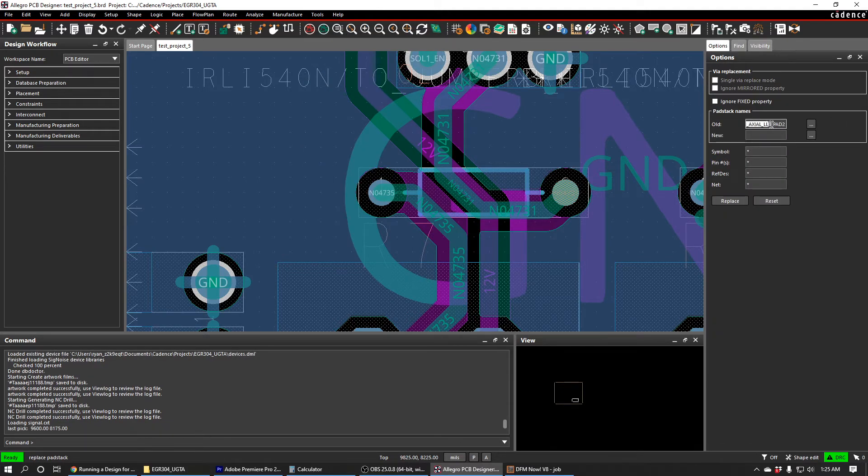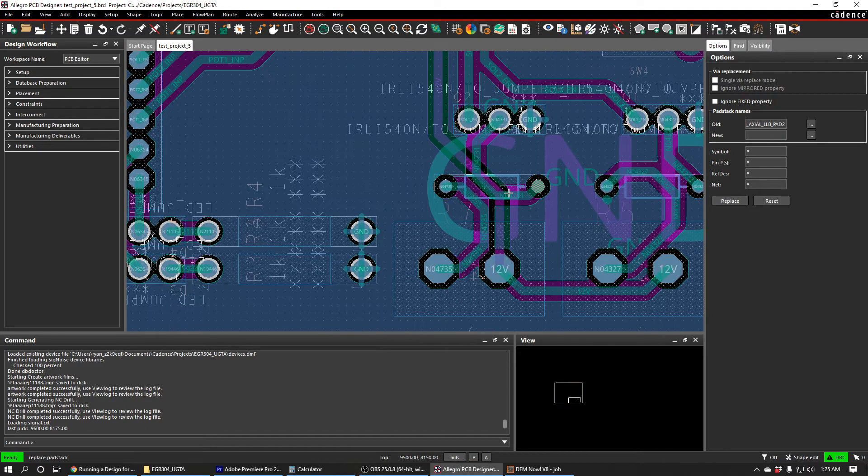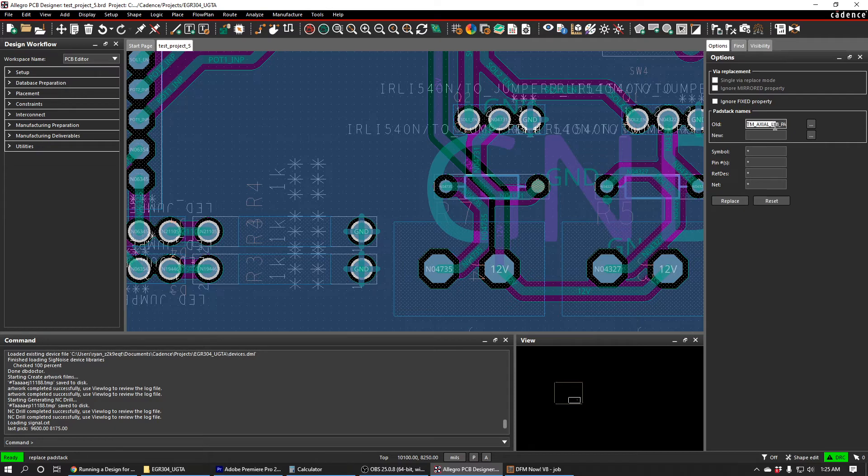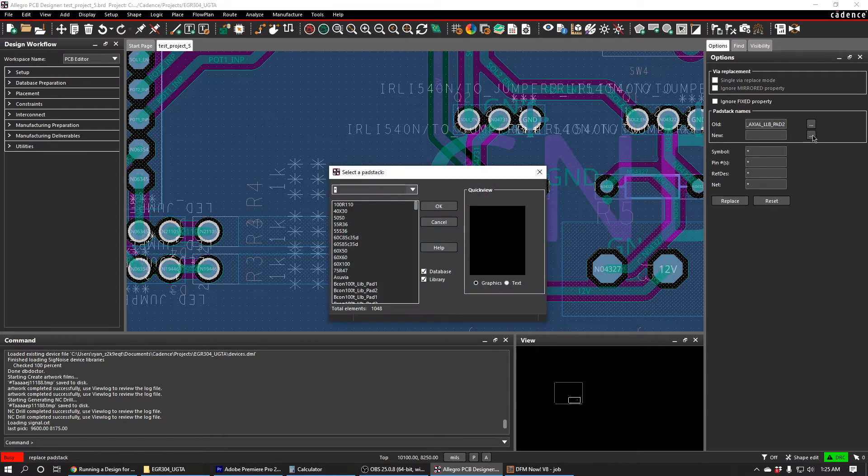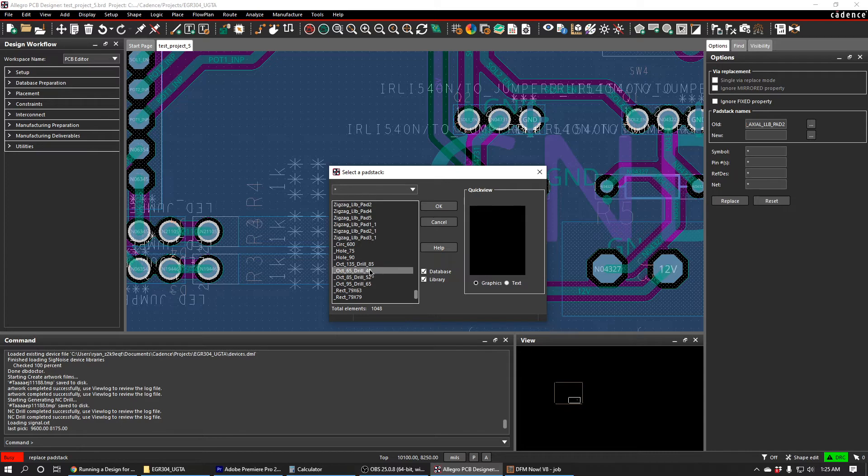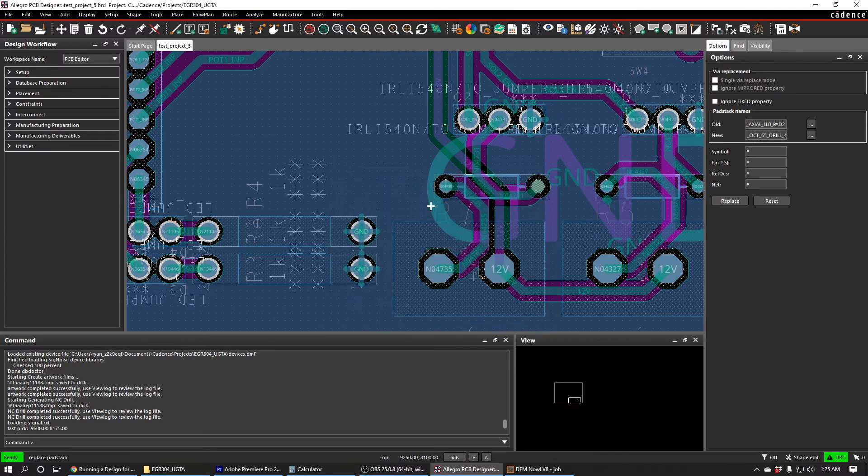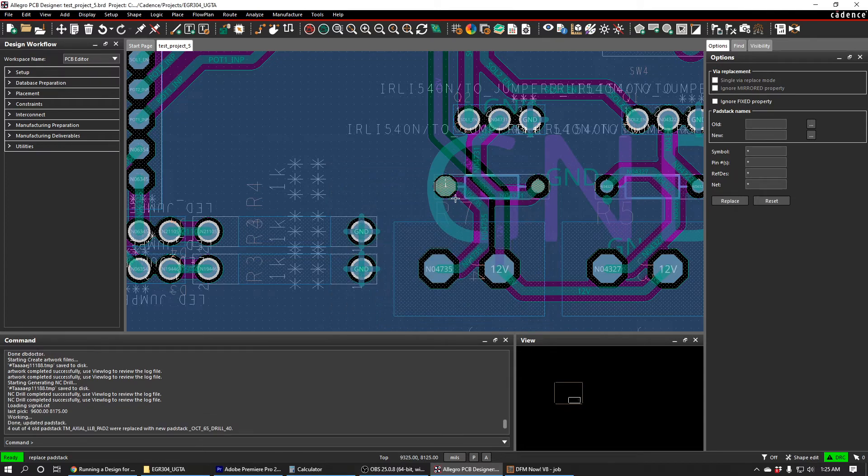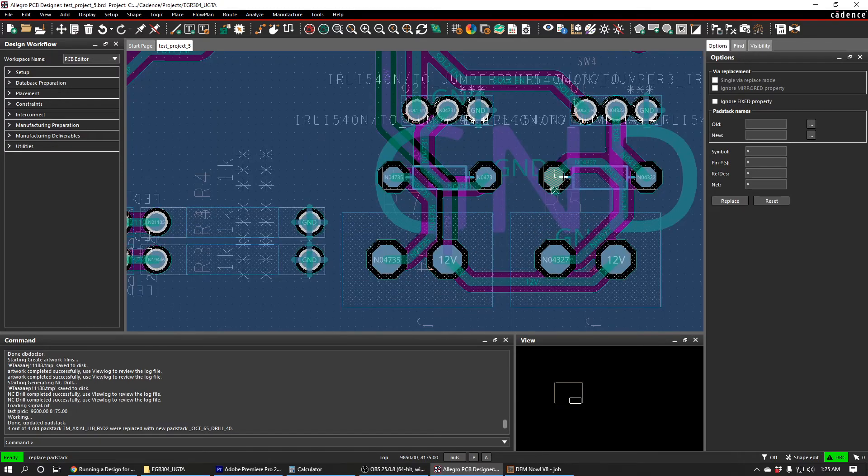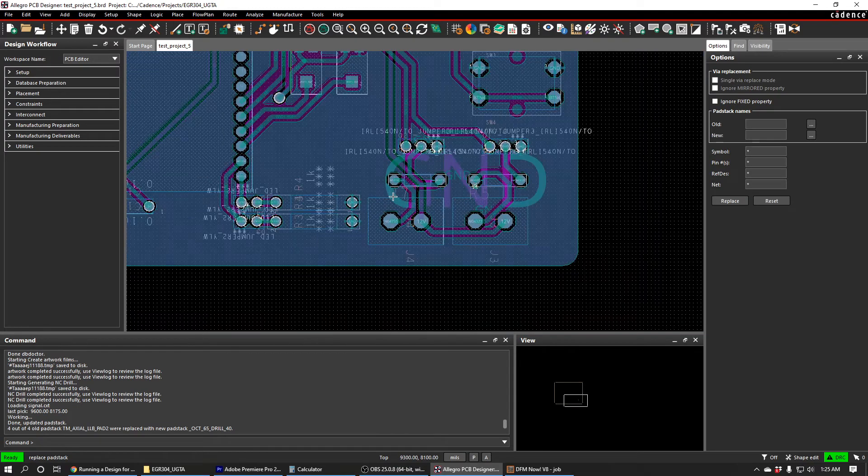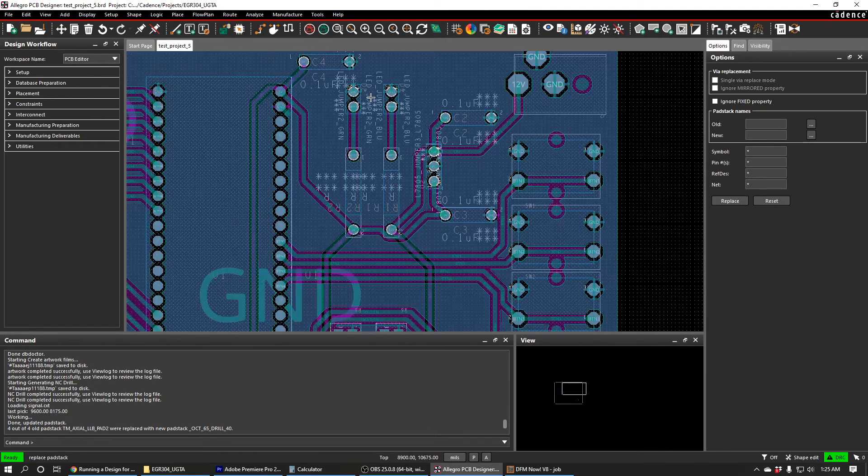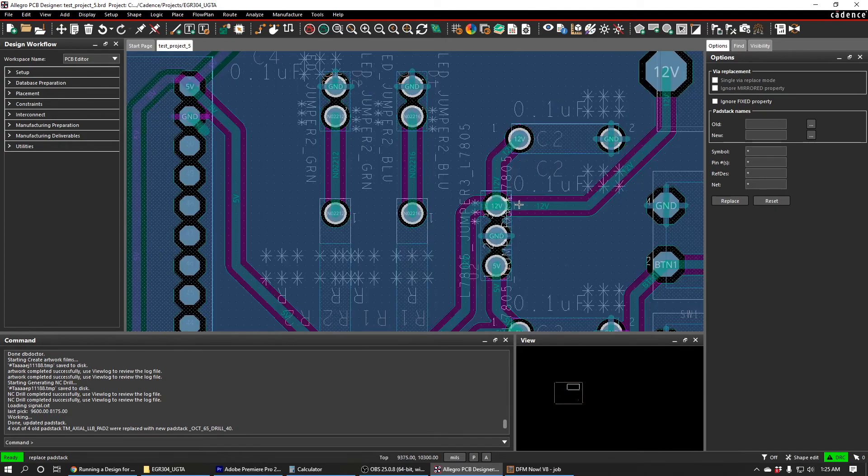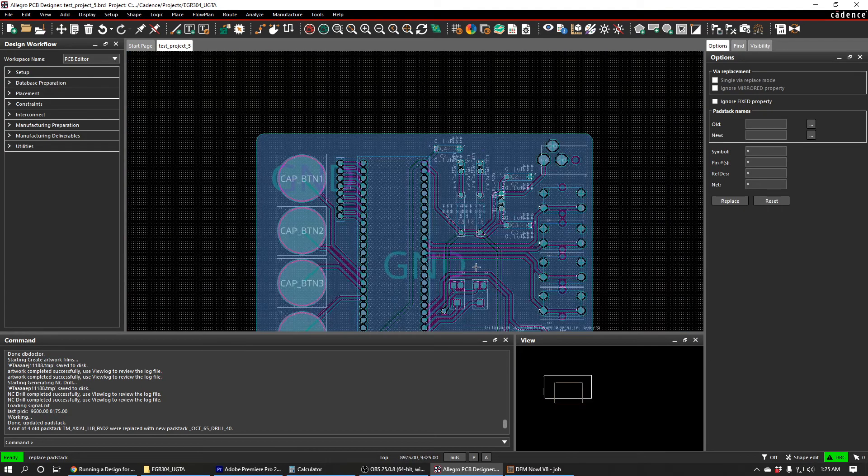This is TM Axial LLB Pad 2. I want to just replace all of these pad stacks, all these TM Axial LLB Pad 2 pad stacks, with a pad stack that I know is manufacturable because I made it myself. So I'm going to press this dot dot dot next to New. And I'm going to scroll down and select one of the pad stacks that I've made that I'm confident can be manufactured at Peralta. And then I'll just press Replace. And I can see it's replaced all of the pad stacks throughout my drawing with this new octagonal pad stack. And I'm pretty confident that that one can be manufactured at Peralta.